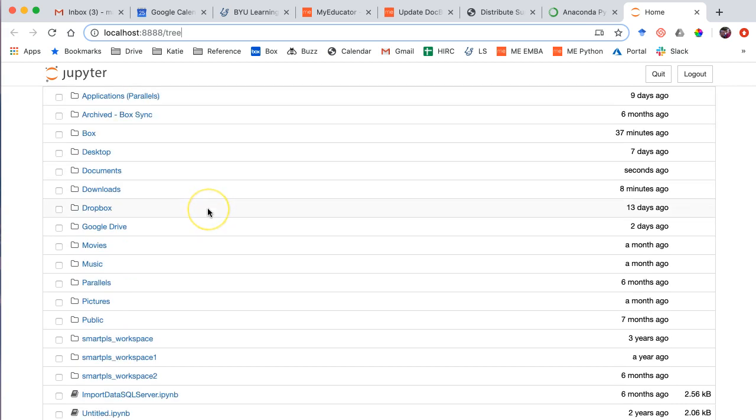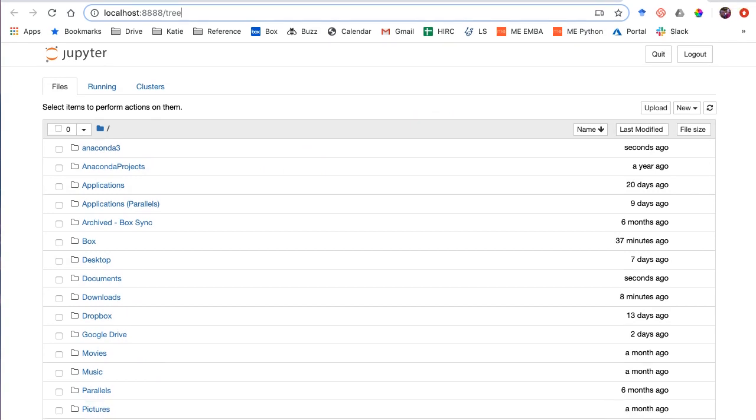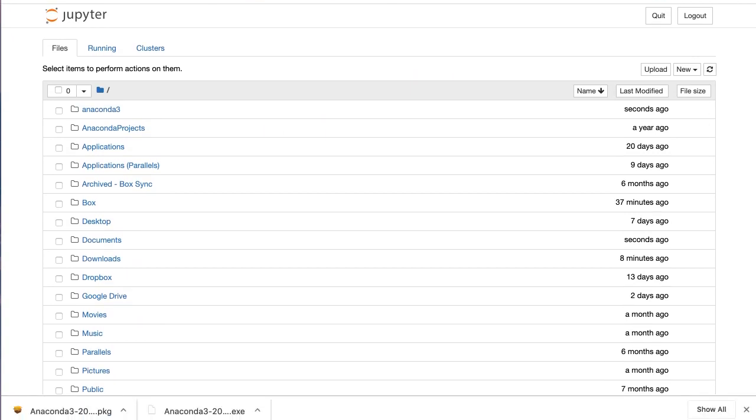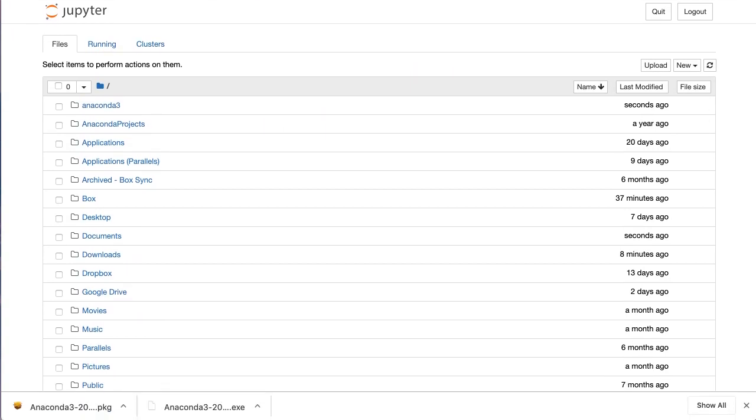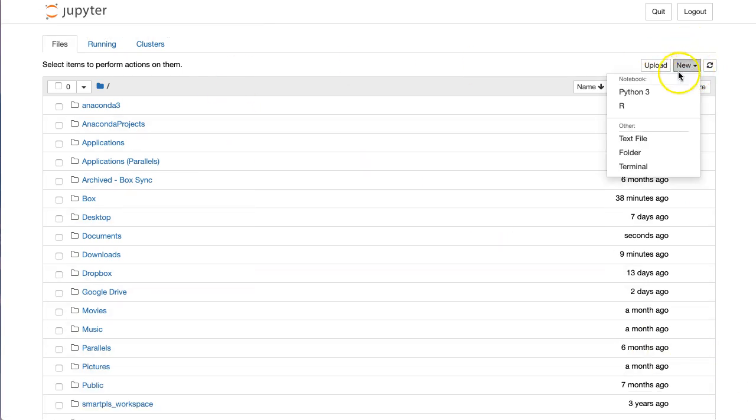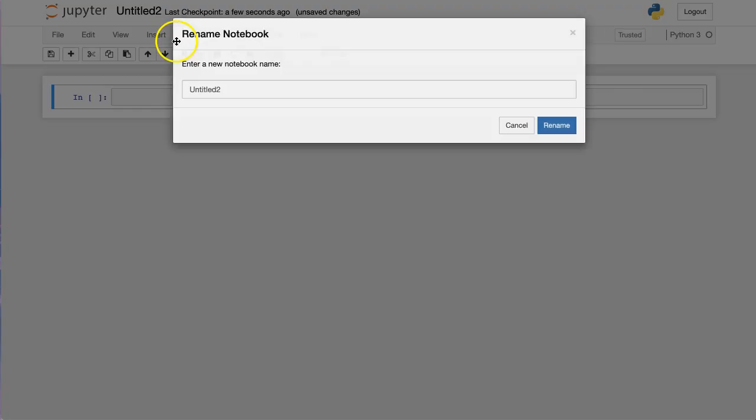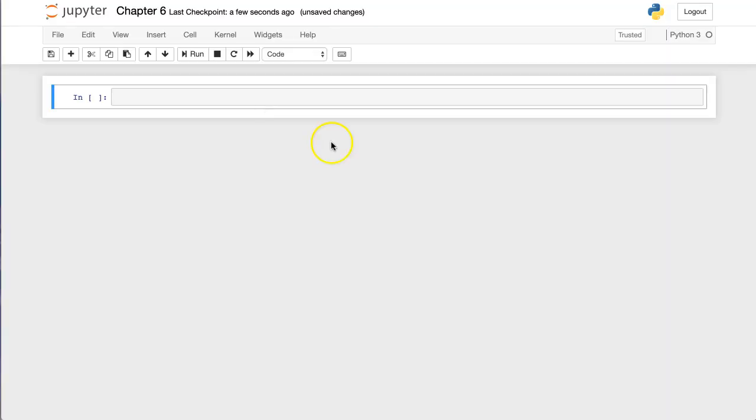So, what we want to do, let's go ahead and create, I'm going to move this back up. I want to show you how this works with the IPy files that we've been working on Google Colab. So, right here, new Python 3. There we go. Untitled 2. Let's change this to chapter 6. Just chapter 6.